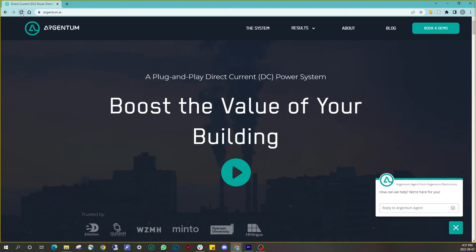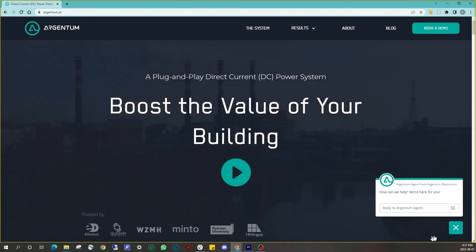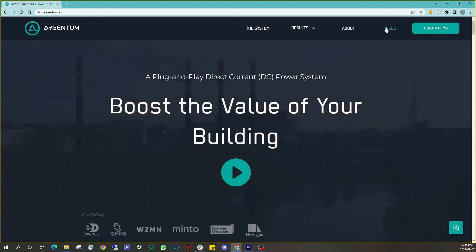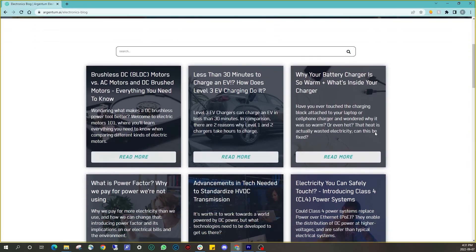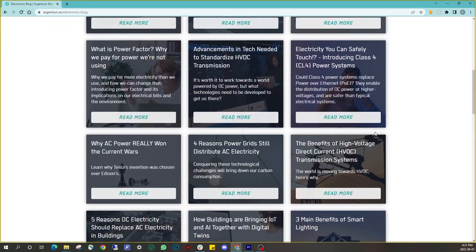I'm Erin from Argentum, where we make a DC power distribution system to make buildings more efficient. If you're interested in learning more about what we do, you can find our website at argentum.ai, and you can also find a ton of blog posts that cover similar topics. If you'd like to see more content like this in video format, hit like and subscribe, and I'll see you in the next one.